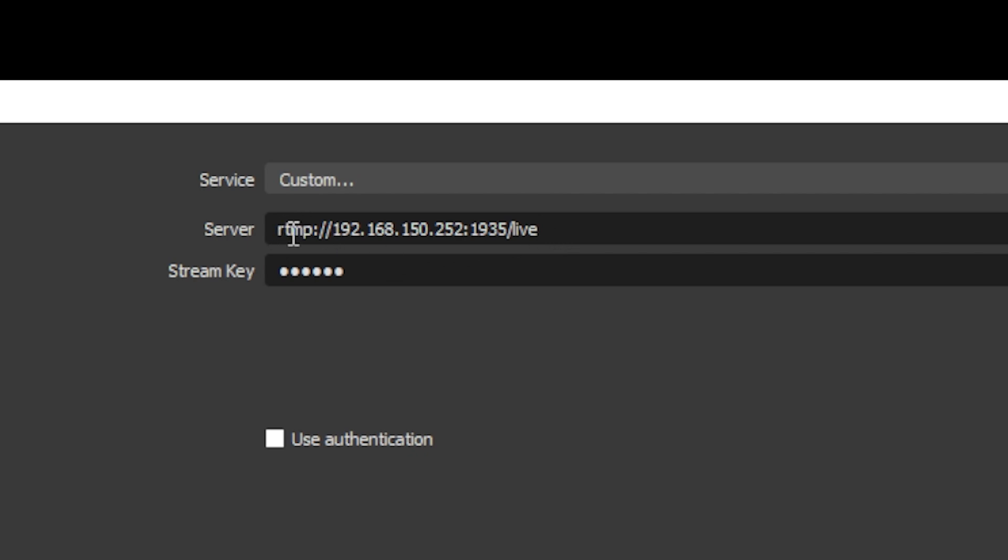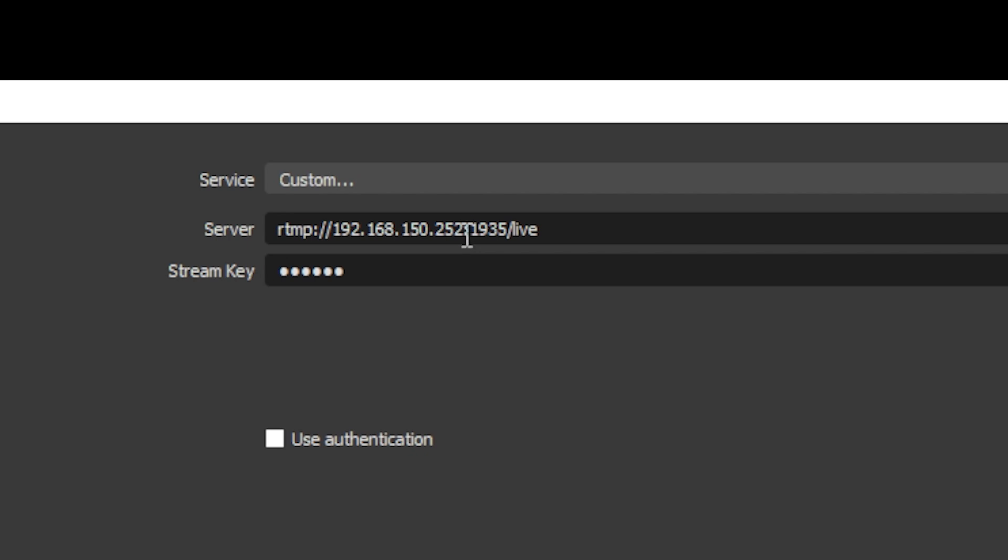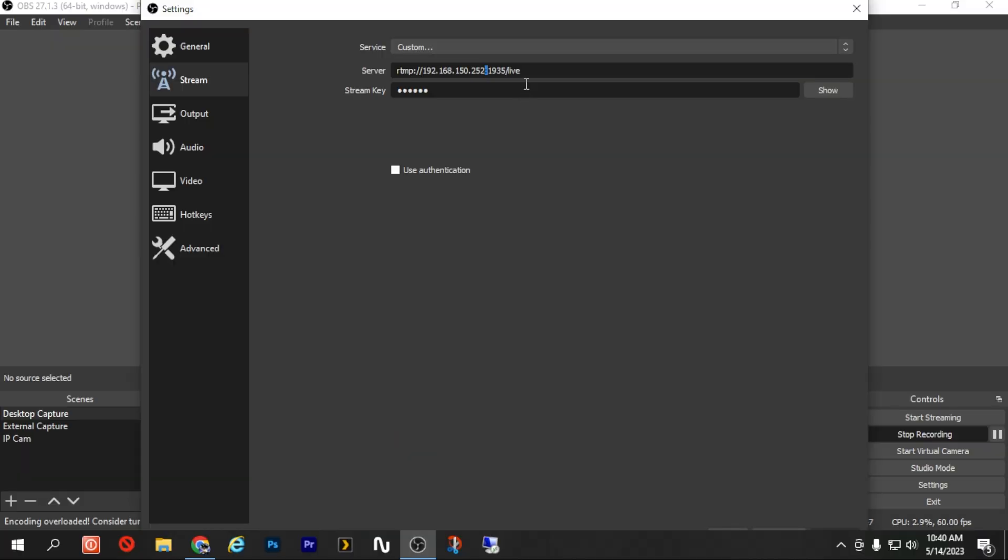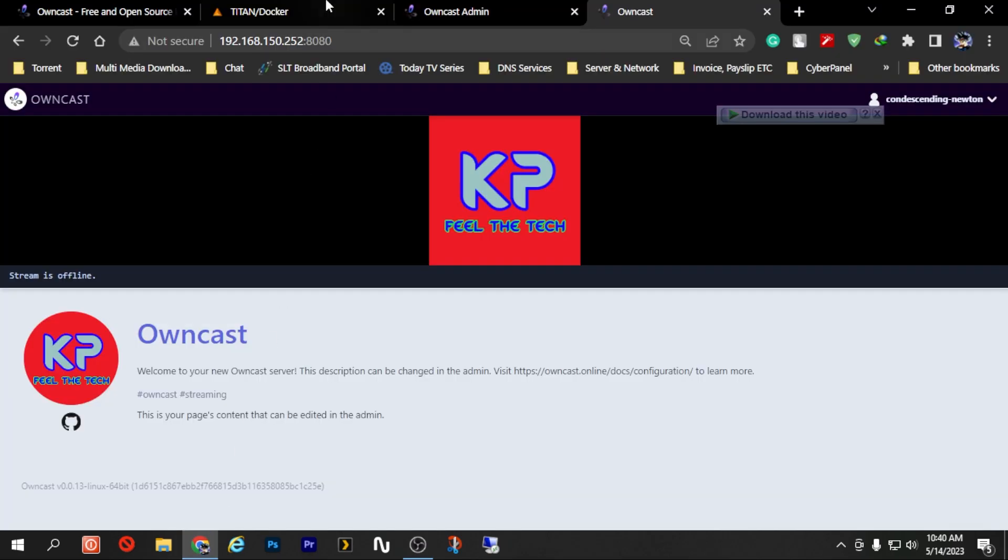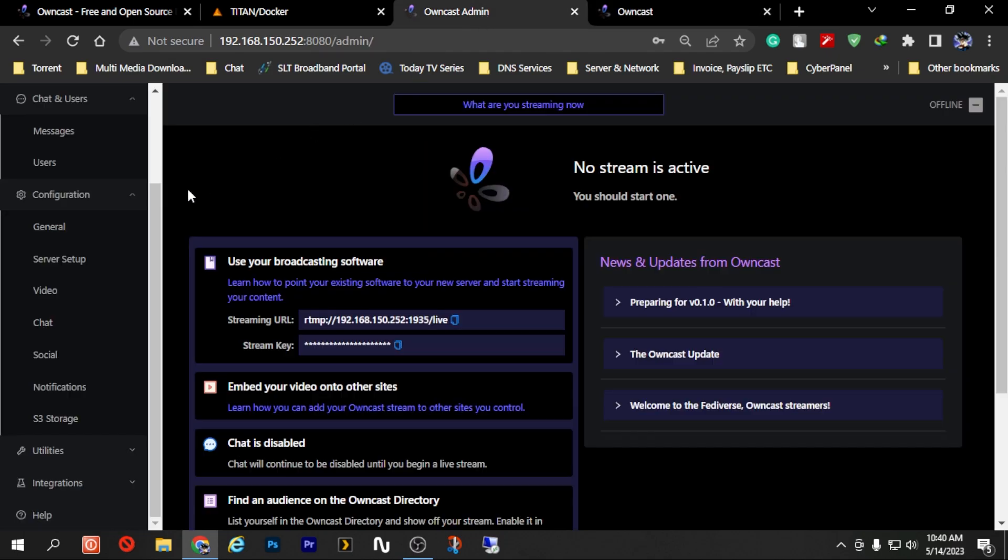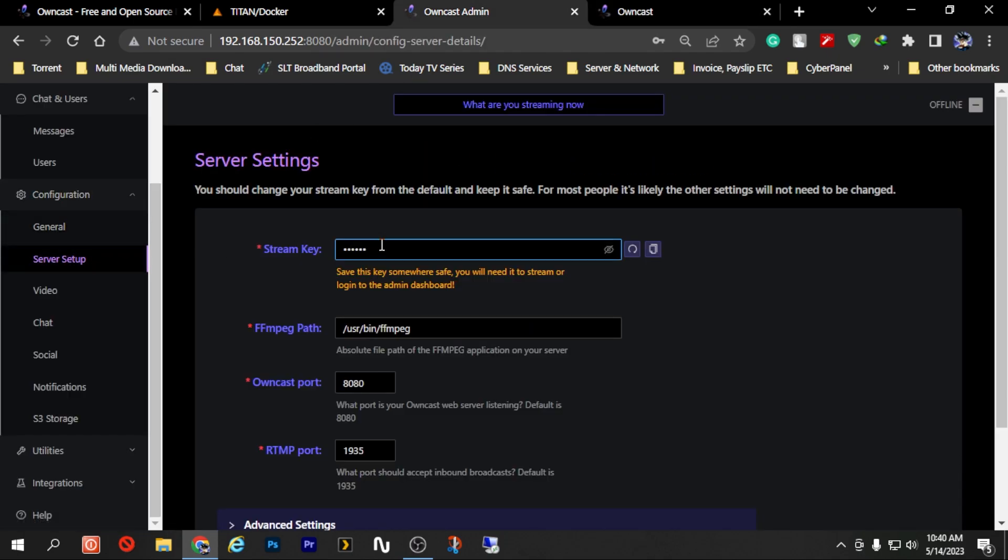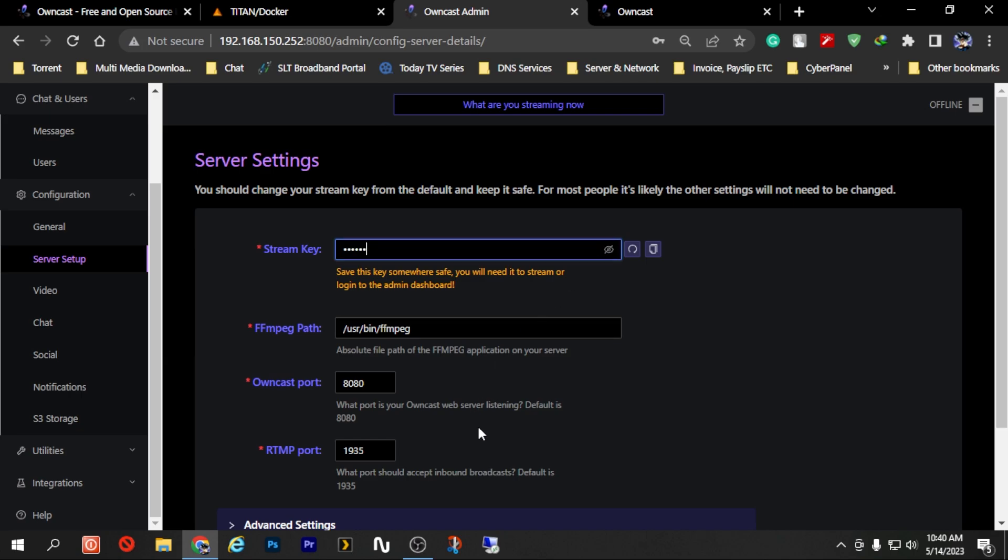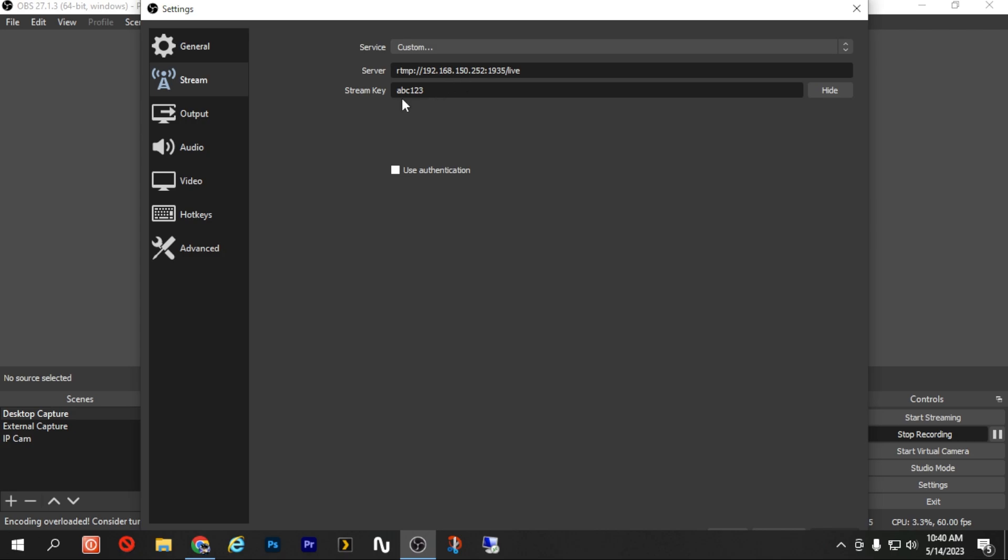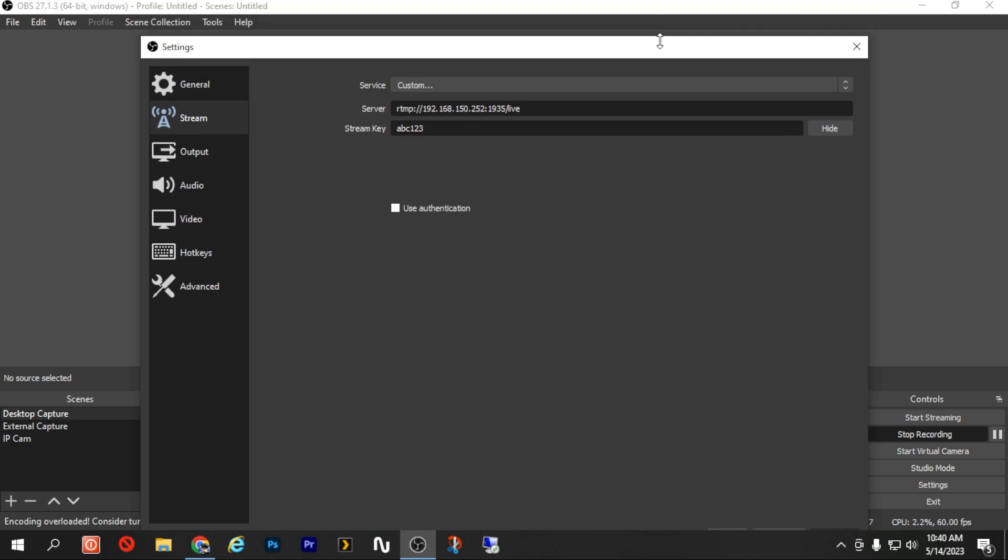So the server address should be rtmp colon slash slash 192.168.150.252 which is my IP address - in your case this will be replaced using yours - colon 1935 slash live. And the stream key we need to enter the stream key which you created or which you changed from Server Setup. If you have left the default one you can use abc123. If you changed it then you need to use that stream key here.